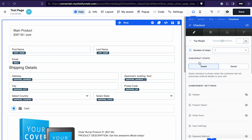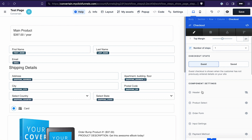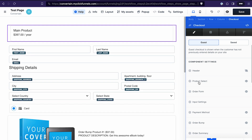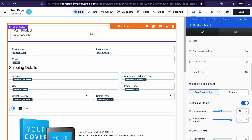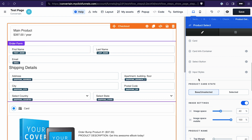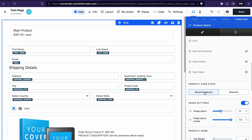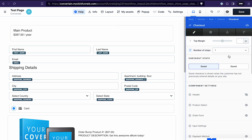Last but not least, not just the checkout element has different states like guest and saved — individual elements also have different states. For example, if we open the settings of the product select, it has unselected and selected states. If you adjust the background and colors in the unselected state, make sure this element also looks good in the selected state.